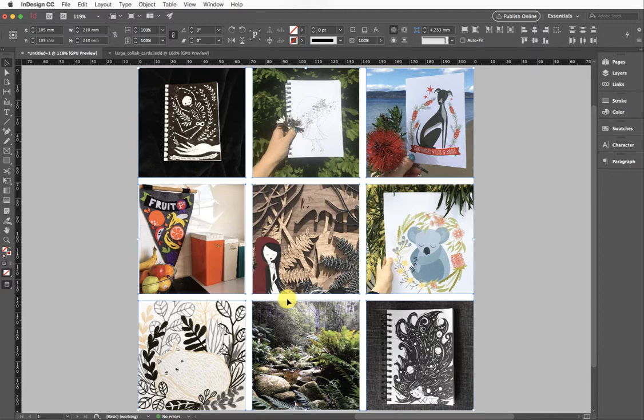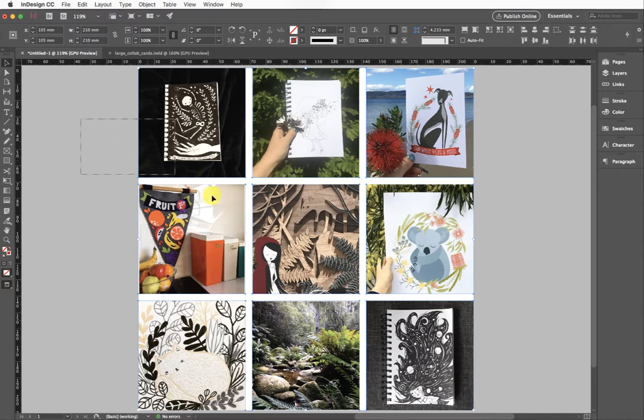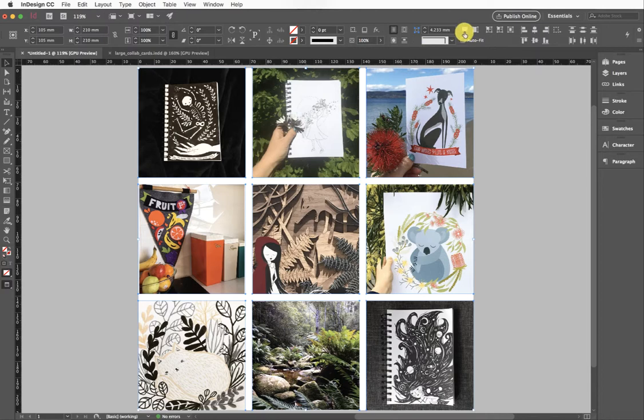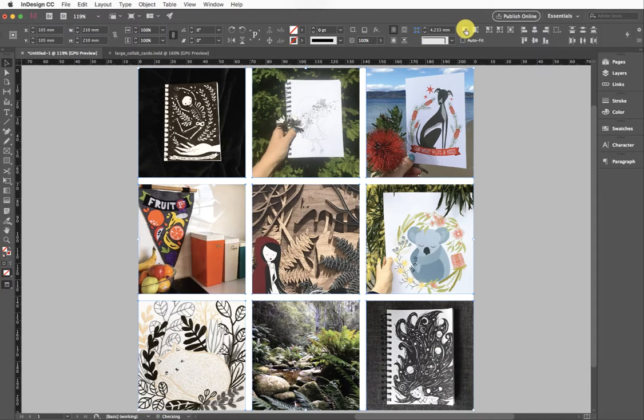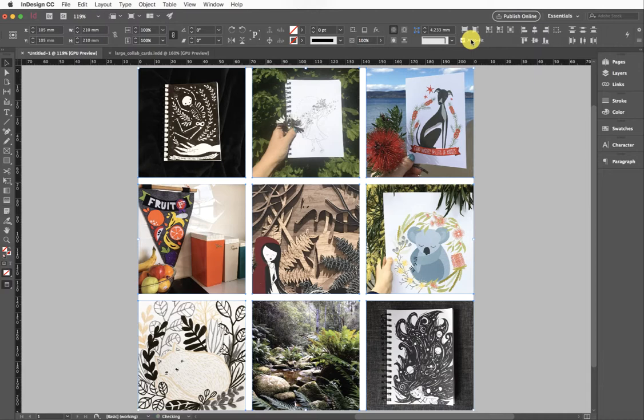Even within this, you can see there's a little bit of white space here, and depending on what images you've placed, you may have different amounts of that. I'm going to highlight all of them by dragging my cursor over them and come up here to my Fill Frame Proportionally, which I'll now click. I also like to click Auto Fit.